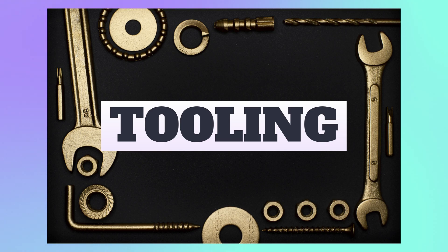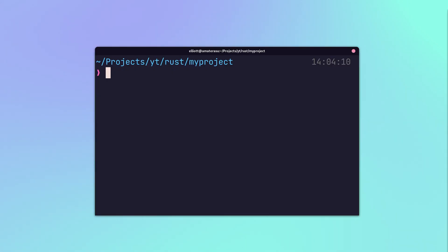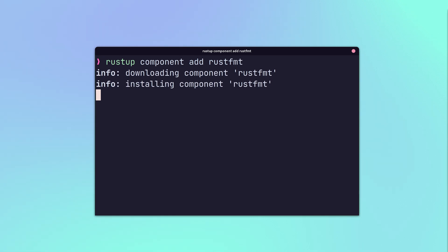Rust provides a suite of tools to enable modern workflows and improve the developer experience. The majority of these tools can be installed using the rustup component add command, otherwise they exist in Rust or Cargo already.